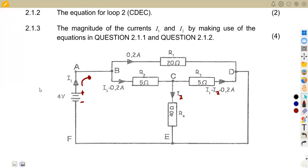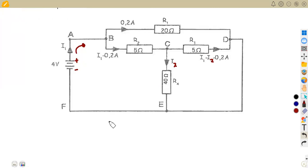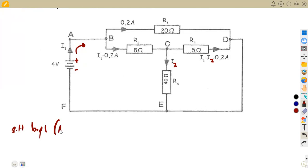For this N3 syllabus, you'll be given the directions of the currents and also the currents themselves, so there's nothing for you to worry about. Now let us consider loop 1. We have loop 1, which is given as A, B, C, E, F, A — from A to B to C to E to F back to A. That is the loop that we are given.